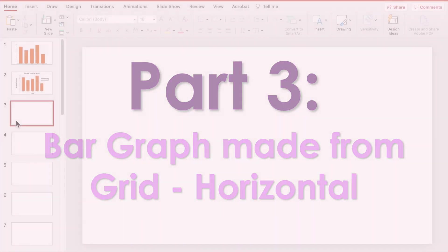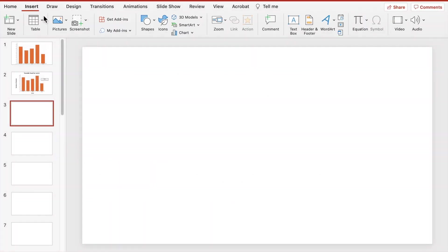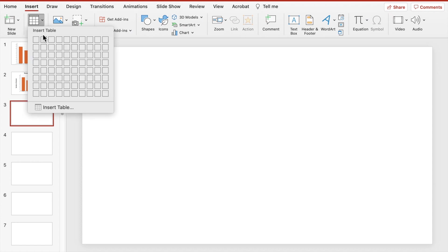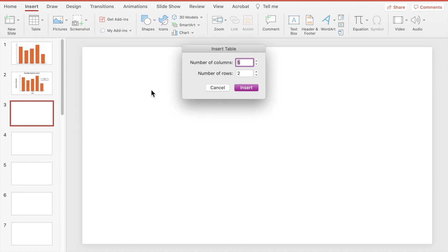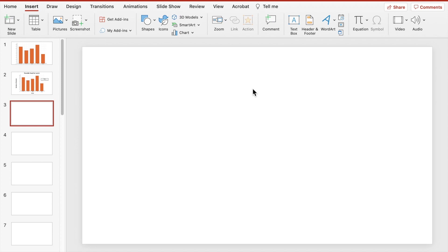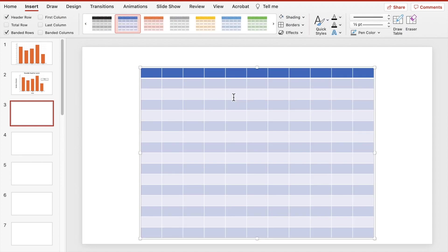To make a horizontal bar graph, you're going to do the exact same steps as before, except you will switch the places of your categories and your scale. We would need a table with 11 columns and 16 rows instead. Other than that, all of the other steps are the same.